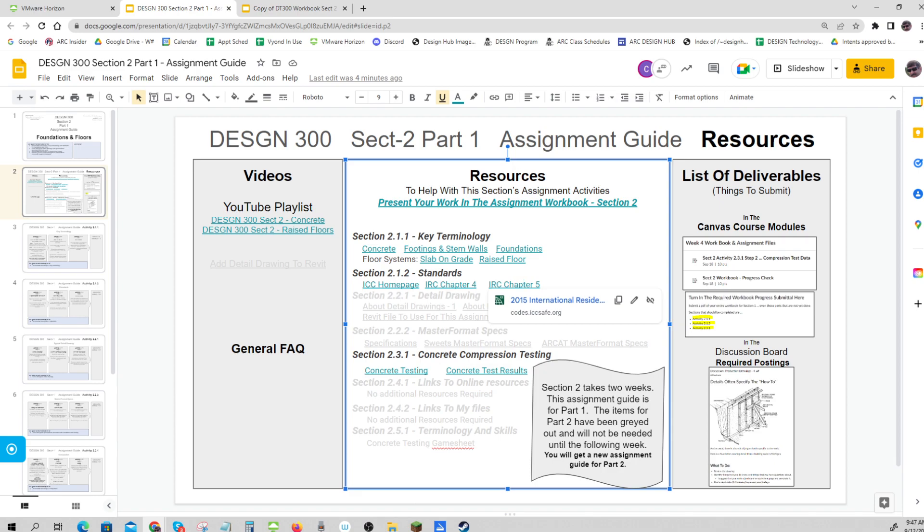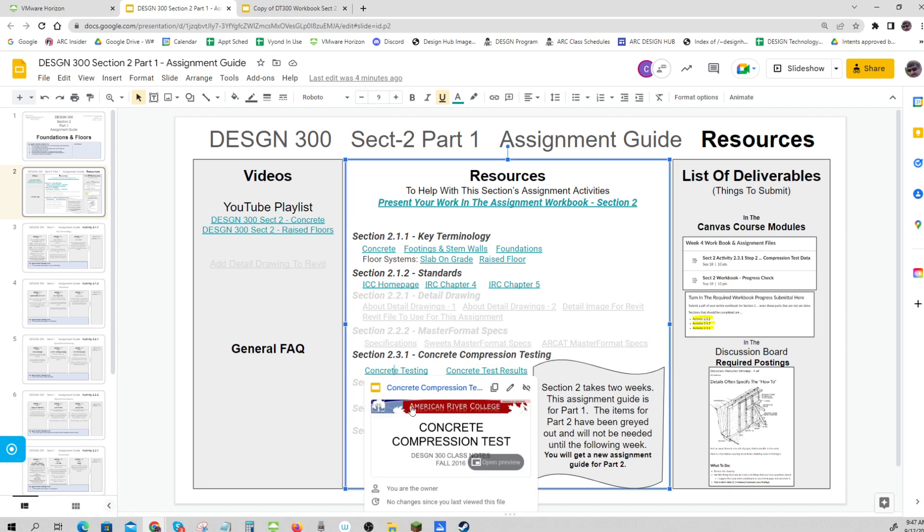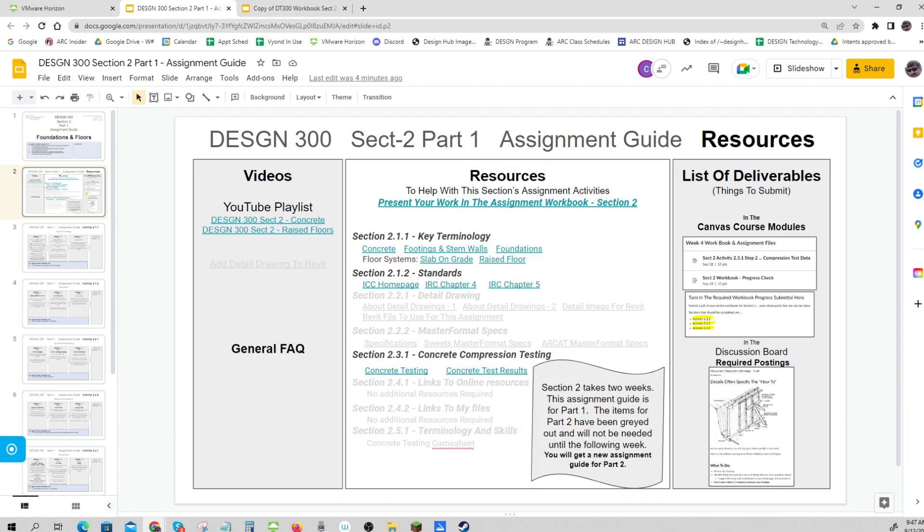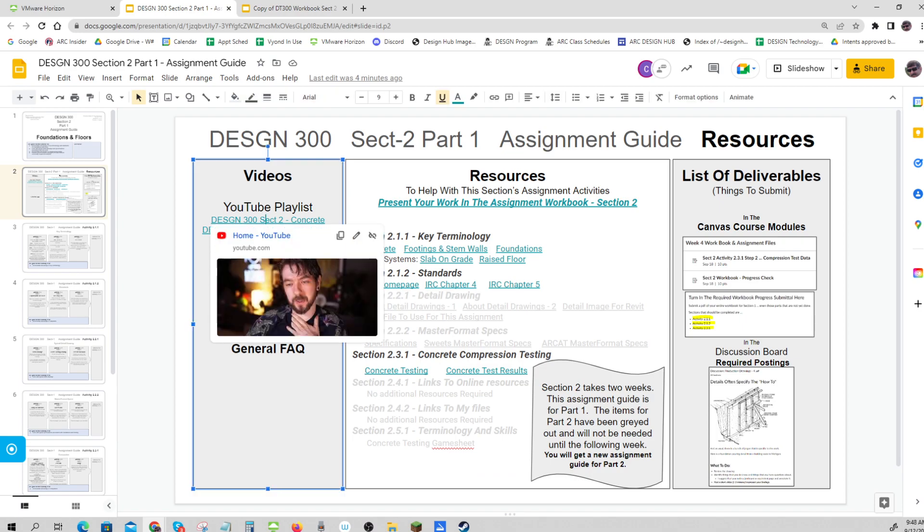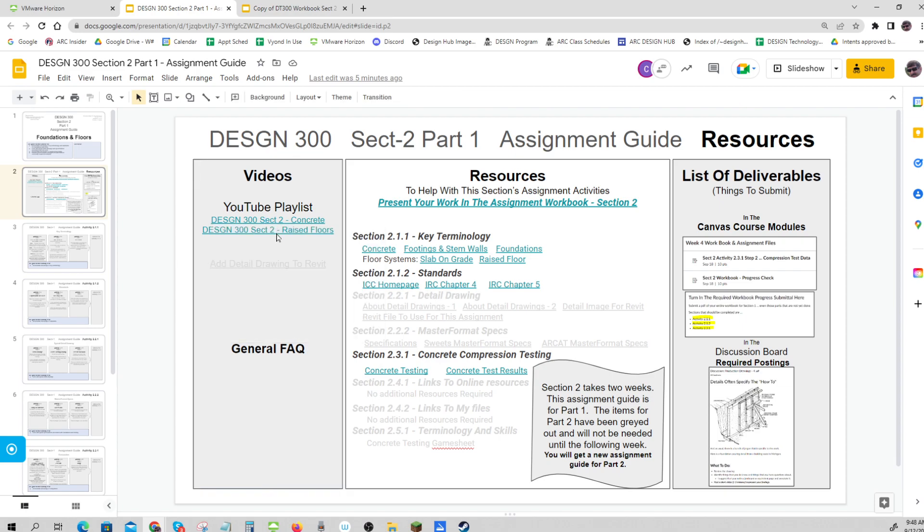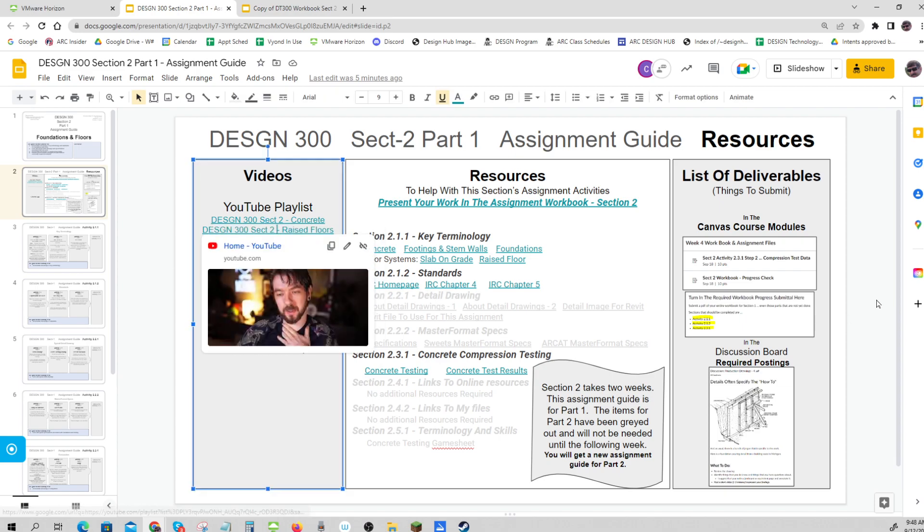I just want you to be aware of those and get a little bit of work with them. In the concrete compression testing section, there's a presentation and then a spreadsheet with some results. We have two playlists to look at - one about concrete and the other about raised floors.